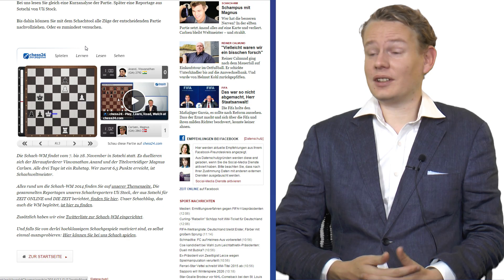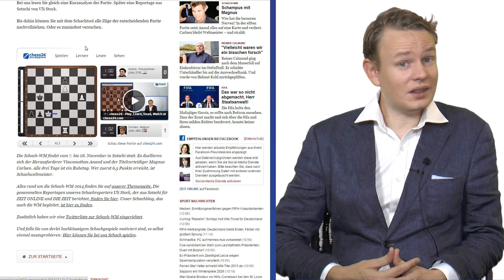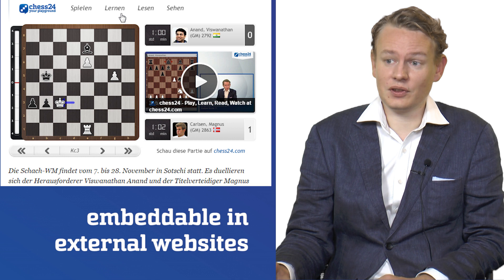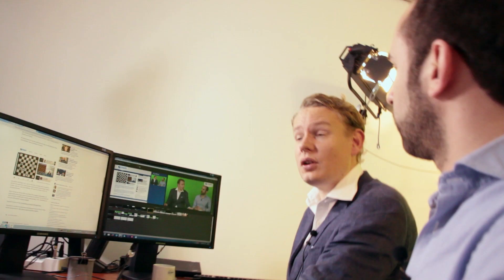If you want the broadcast embedded into a different site, we do that. Here we have a slightly simplified version for one of the biggest German newspapers — Zeit. You can see here — you can click through the moves, all within Zeit.de. It can be embedded in a simplified version. You can also embed the whole thing into a website of your choice.